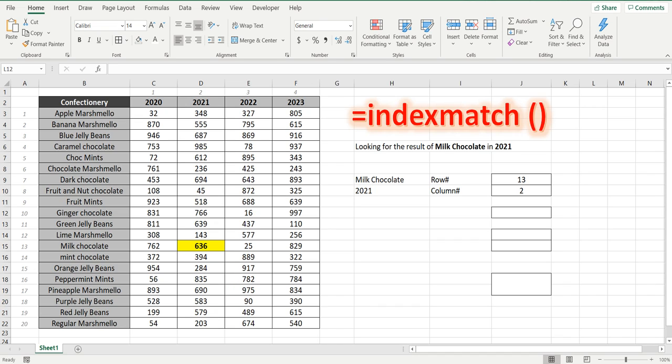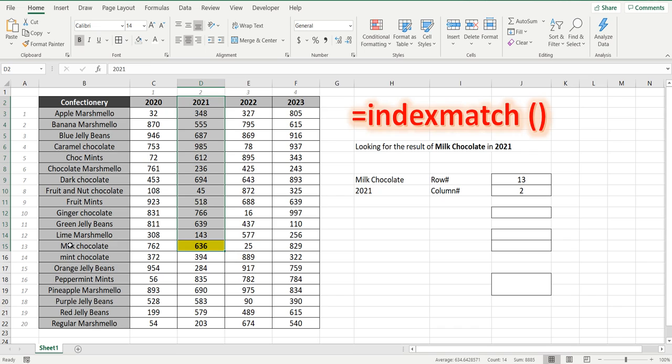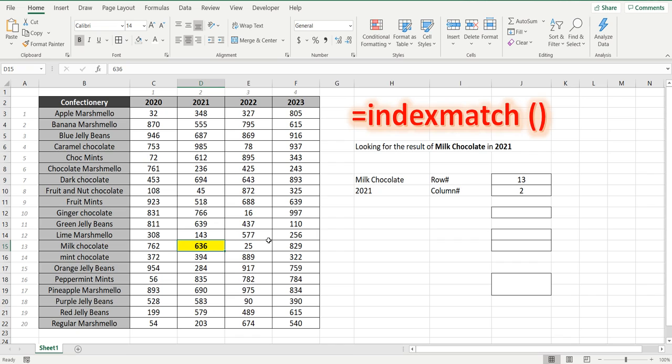Hey everyone, welcome back to the channel. Today we are going to use index and match formulas to navigate through a pivot and get a result. In this instance we are looking for the result of milk chocolate in 2021 which is 636.